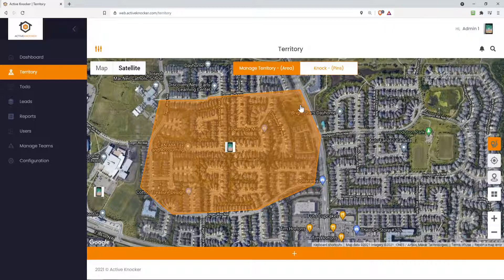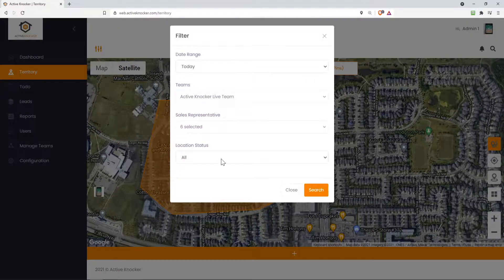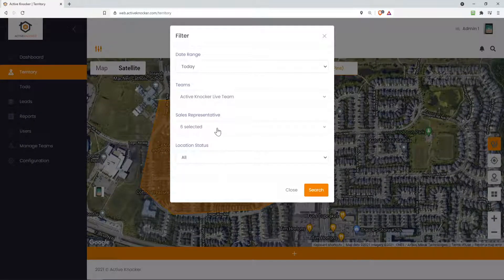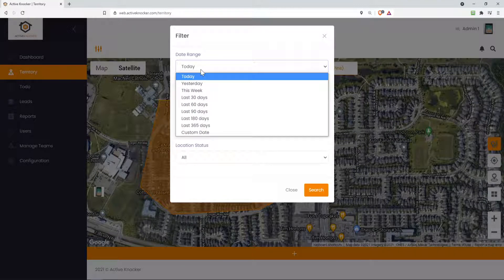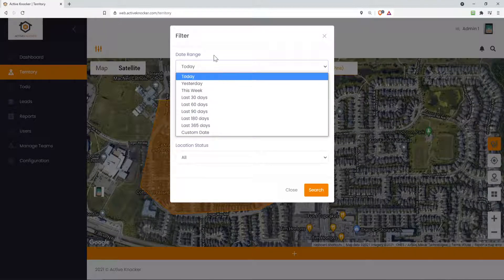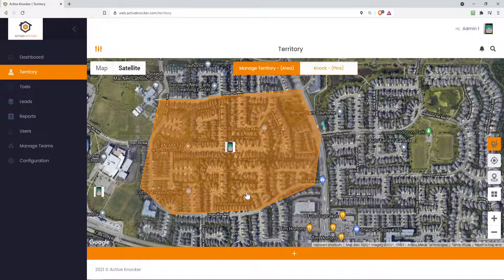And of course you can play around with the filter here on the upper left hand side and filter by individual sales reps or maybe even a date range. Like you want to see all the territory that's on the map within a certain date range. So let's just close that.